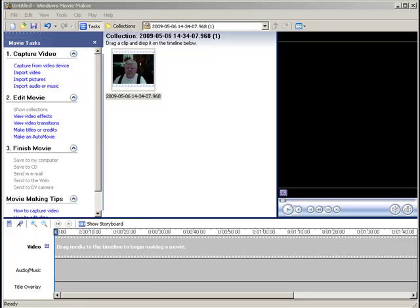I want to share a little method I figured out that works good for me in editing film clips in Windows Movie Maker. You can see the clip that I did here and it's got some boo-boos in it that I'm going to show you how to fix up.